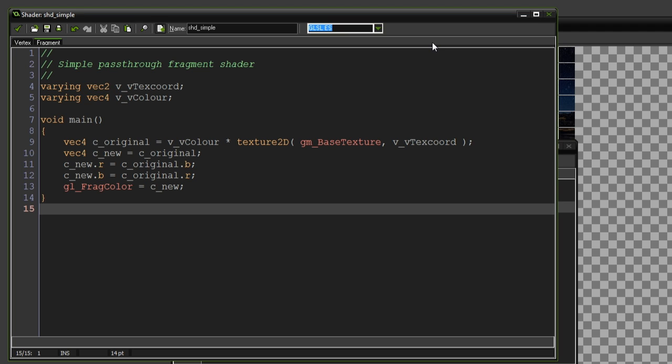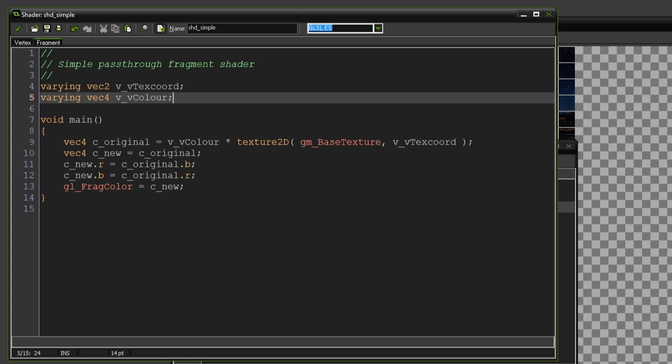With the shake variable, what you can actually do is pass that into the shader, and by doing that, we can change the shader depending on certain variables, which is actually pretty useful.